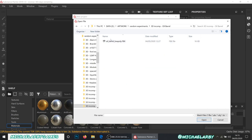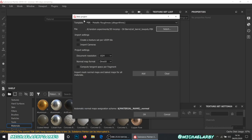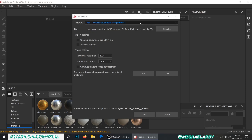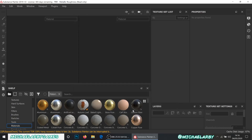Oil barrel — there we are, just a little low poly FBX. That's going to be our file. We'll keep the template as is, set the resolution up to 2048, and then hit OK.